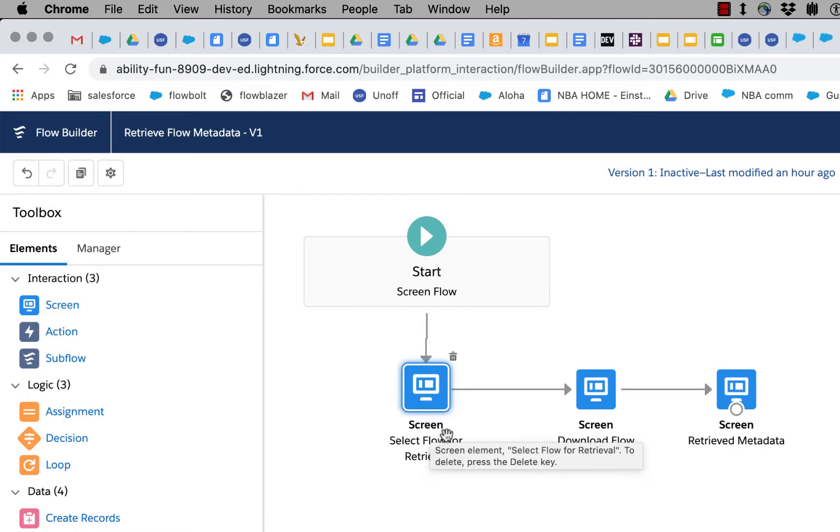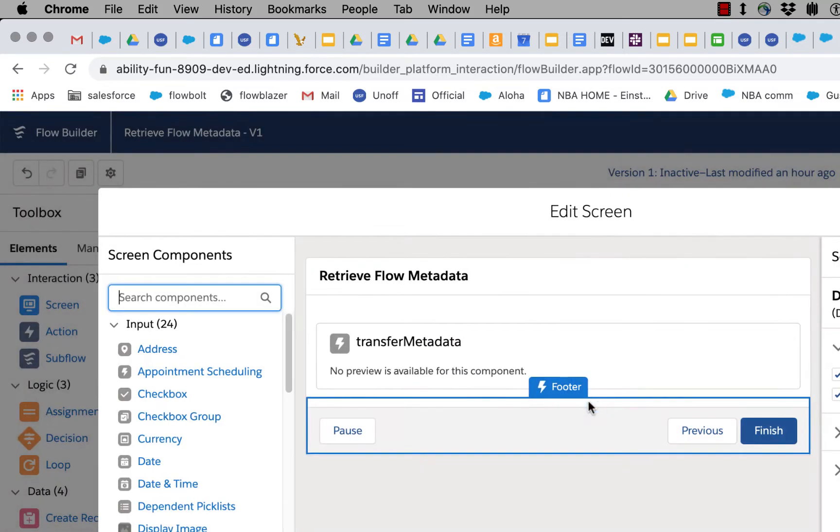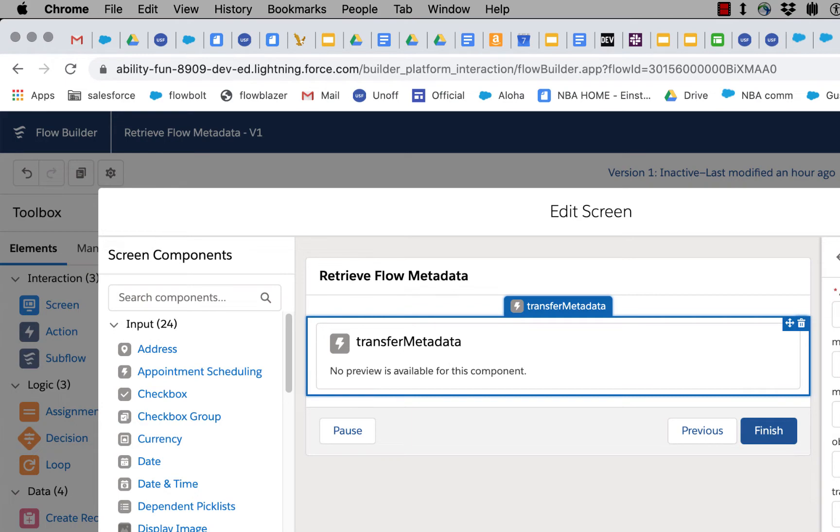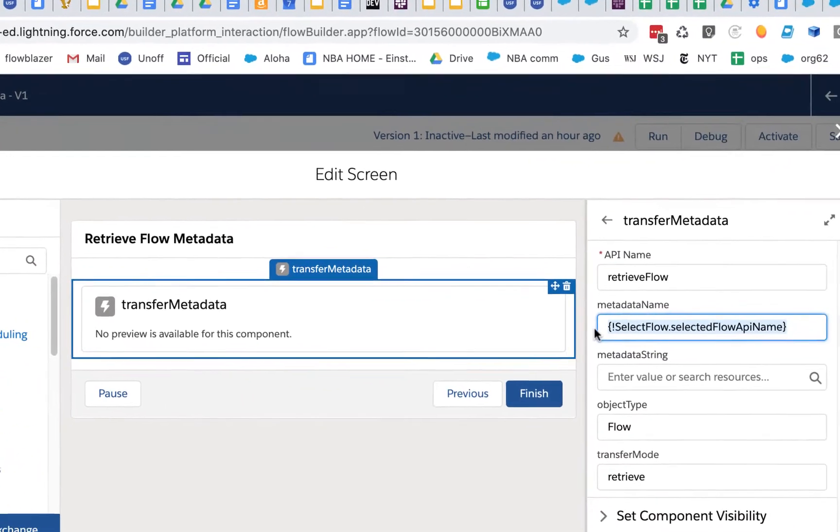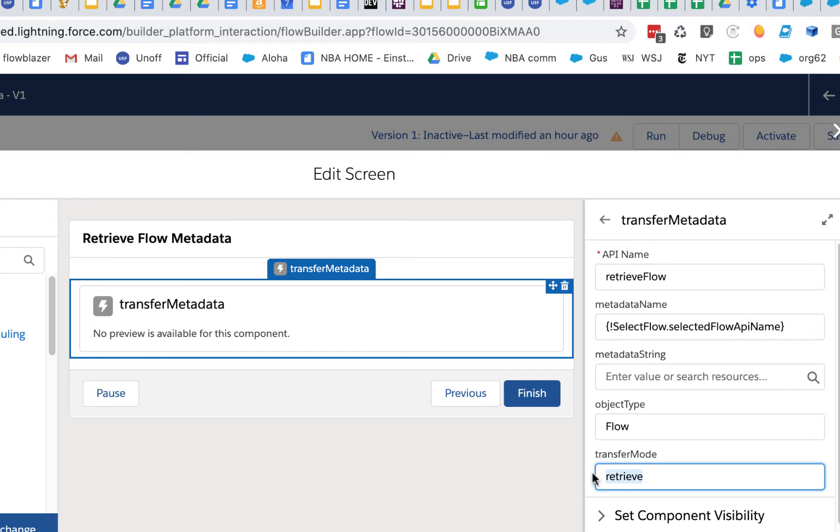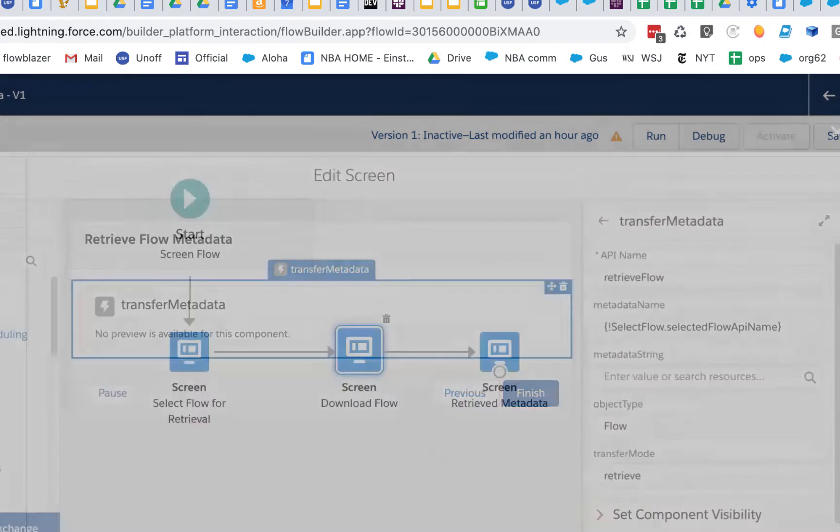That name of the flow is going to be handed to this new transfer metadata component, and that's being done right here. So we're using automatic output handling and simply selecting the output from that picker. We're setting a transfer mode retrieve because this component can do deployments as well as retrievals, and we're specifying that it's a flow.